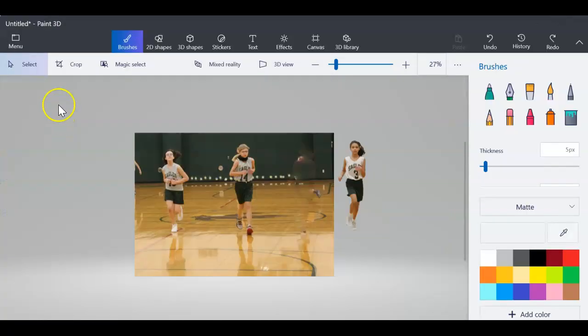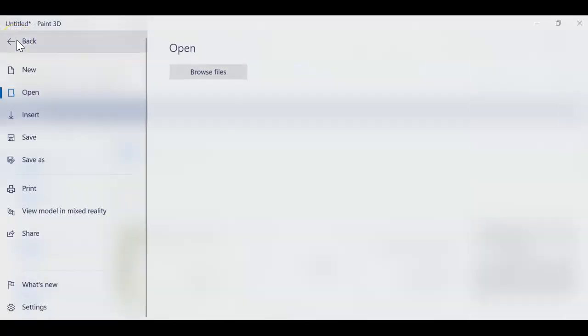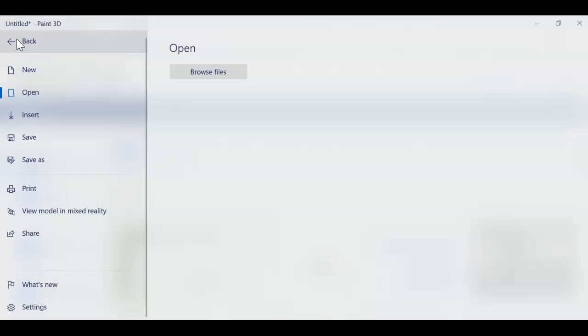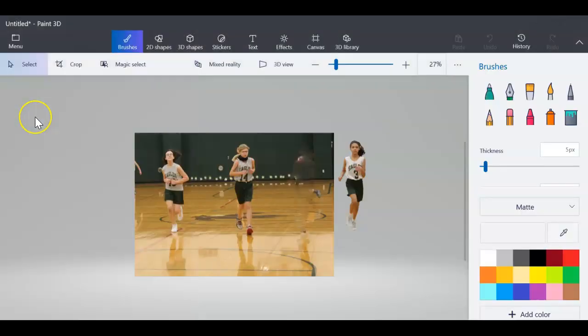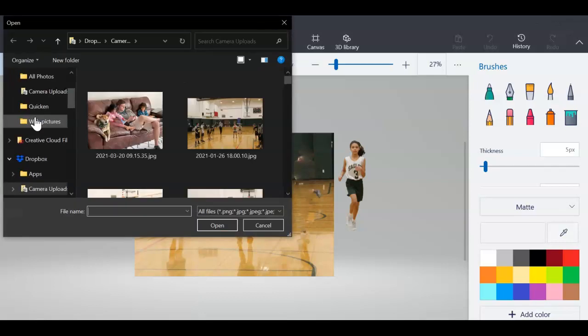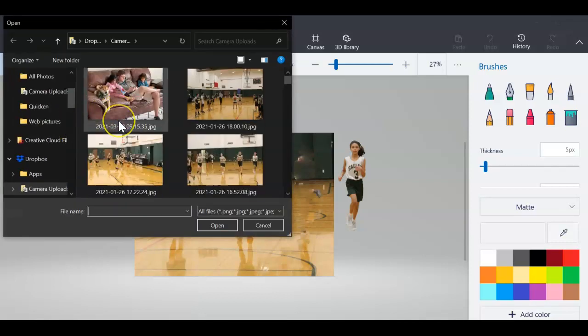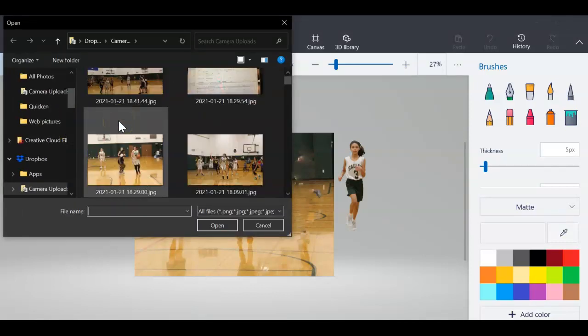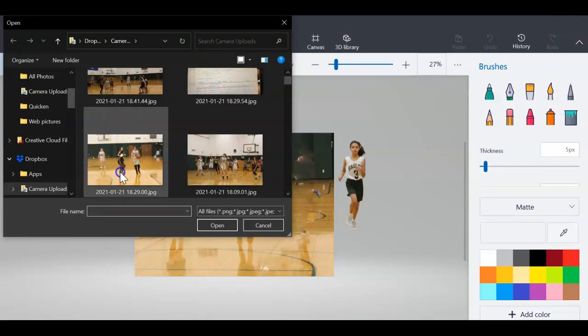The next thing I'm going to do is go up to your menu. Now, if you click open and get another file, it's going to take away the stuff you just did. In this program, you can only have one file open, so instead of that, you're going to click insert. I'm going to put her in another game.